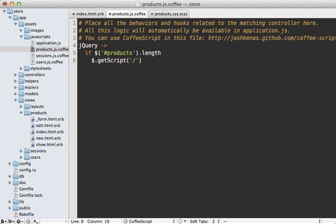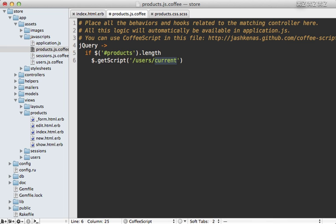And this could be really anything you want. But I'm just using current here to be a little bit descriptive that it is meant to be the current user.